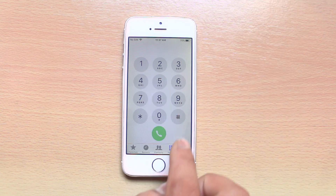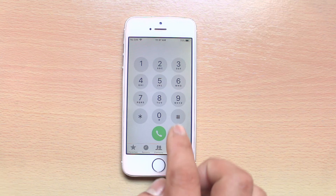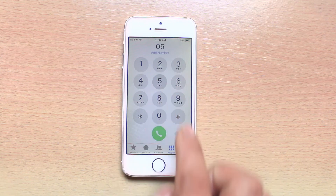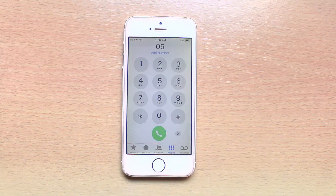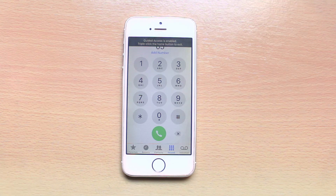Anyone who uses your iPhone can use this Phone application only. They won't be able to use any other application besides this Phone application.